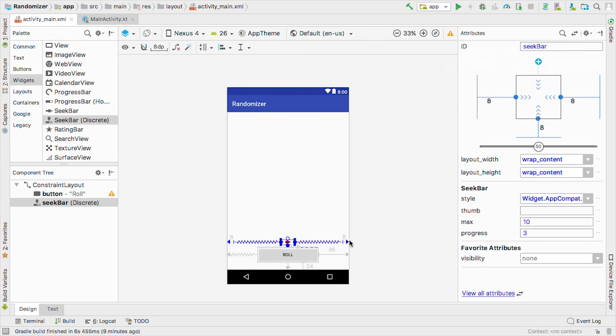First, to make it show a number from one to wherever our progress bar is, instead of starting at zero, we'll just add one to this number right here. Then to fix the issues with the layout, go back to activity_main.xml.